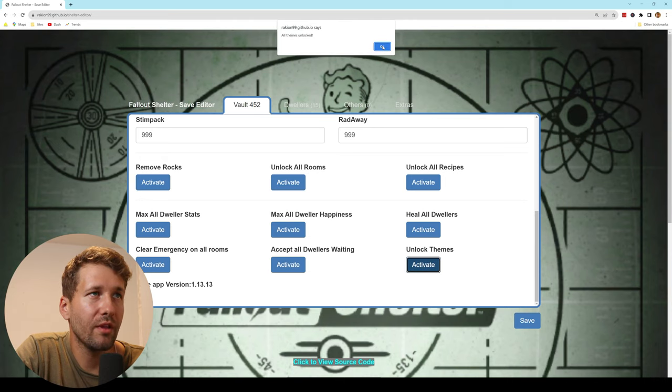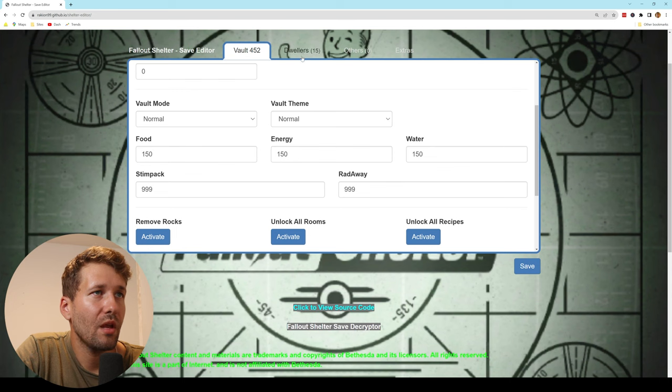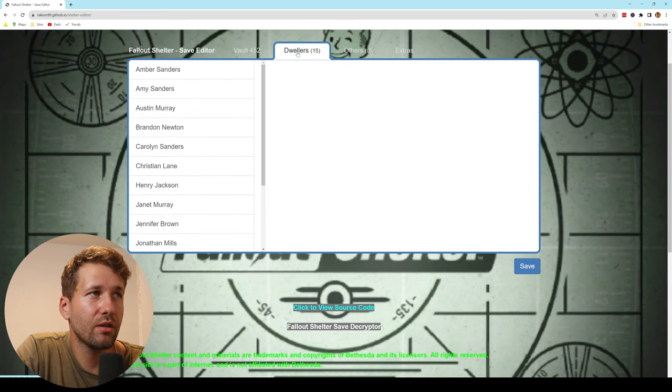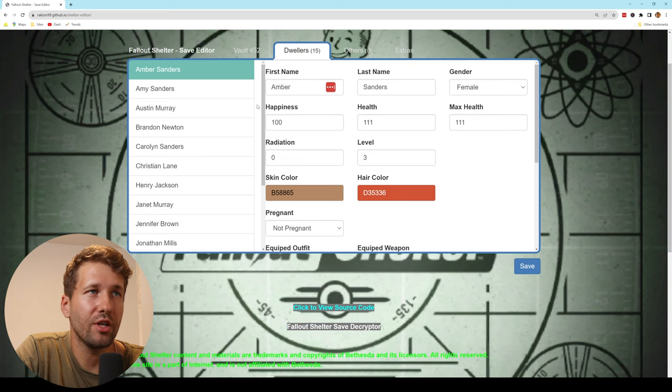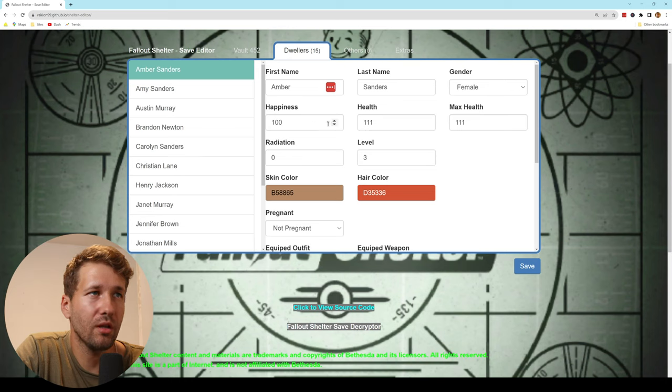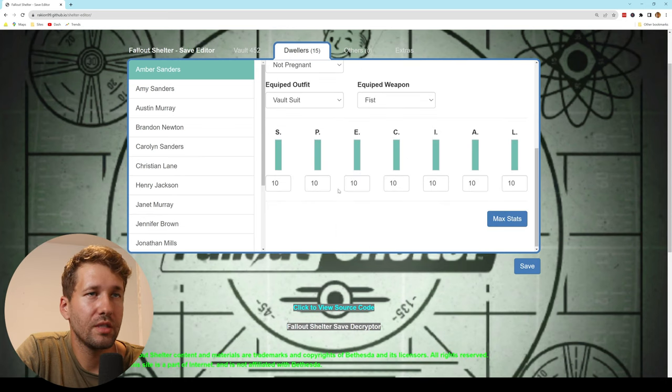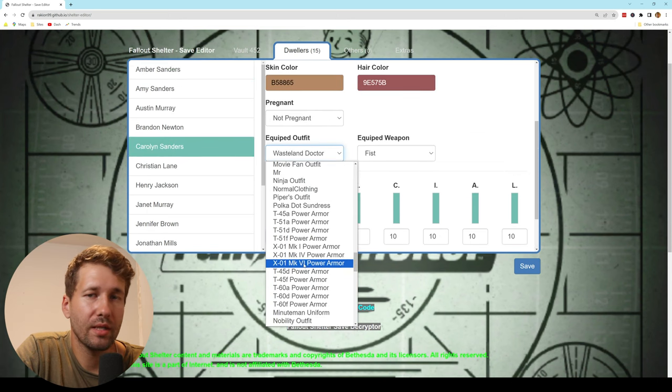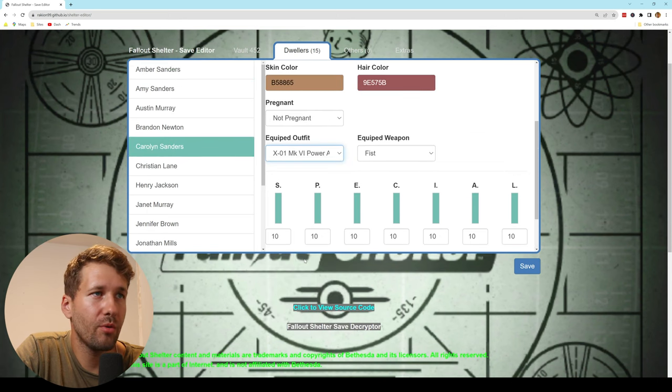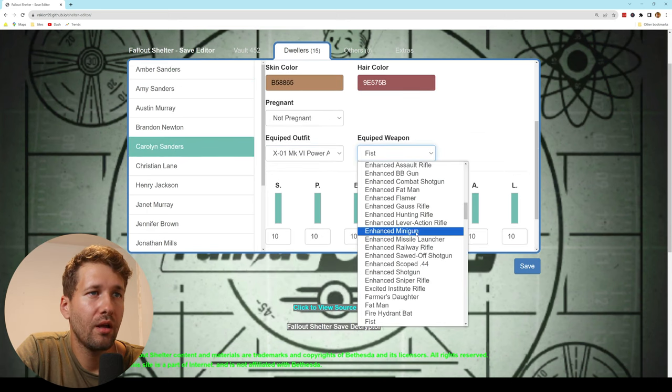unlock every theme. And then we can go to this dwellers tab where we can change the stats for each individual dweller. You can see here they all have perfect stats. We can set which armor they're wearing and which weapon they're wearing.